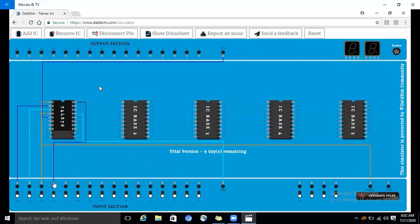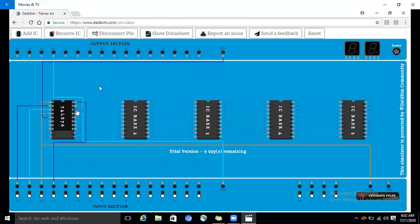Now we are connecting the outputs. Counting pins 9, 10, 11, 12, 13, 14, 15 — pin 15 we are connecting as Q1 for the output section. Before pin 15, we are connecting pin 14 as Q1 bar for outputting purpose. So pin 15 and pin 14 are at the output section.